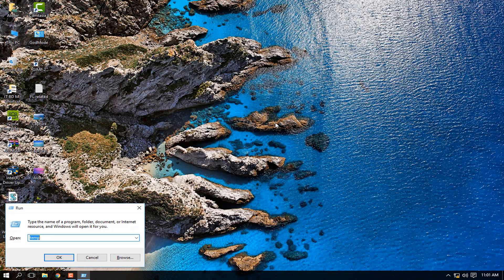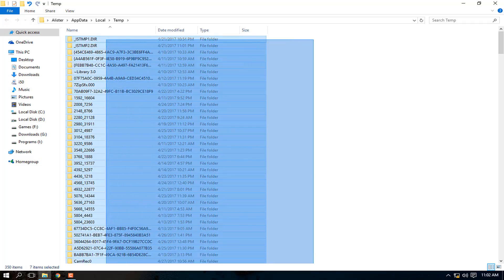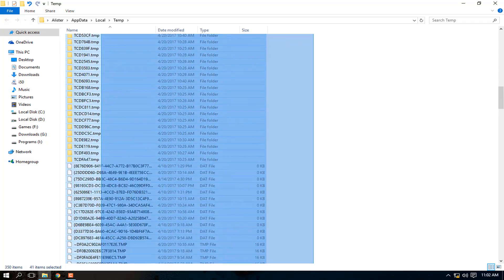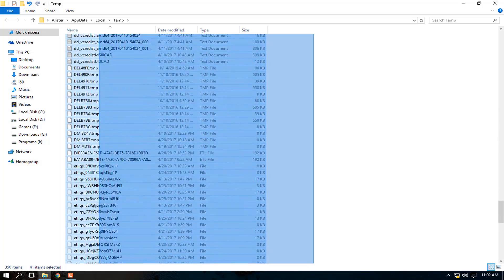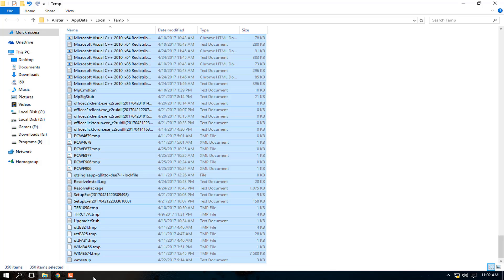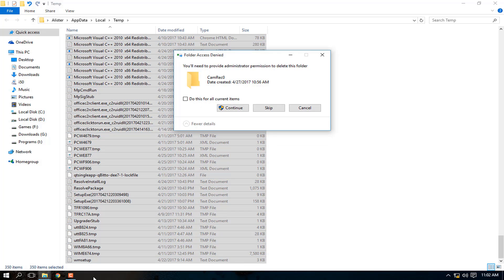Open Run again and this time type '%temp%' — with percentage signs on both sides. Open that folder and delete every file in here.